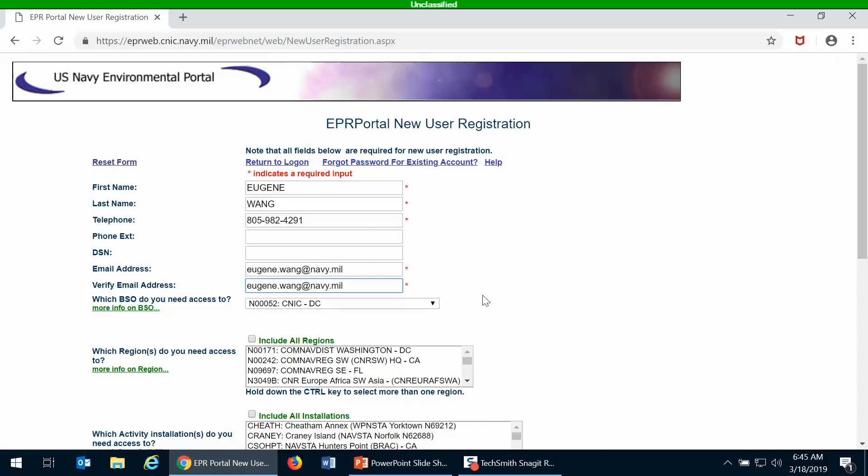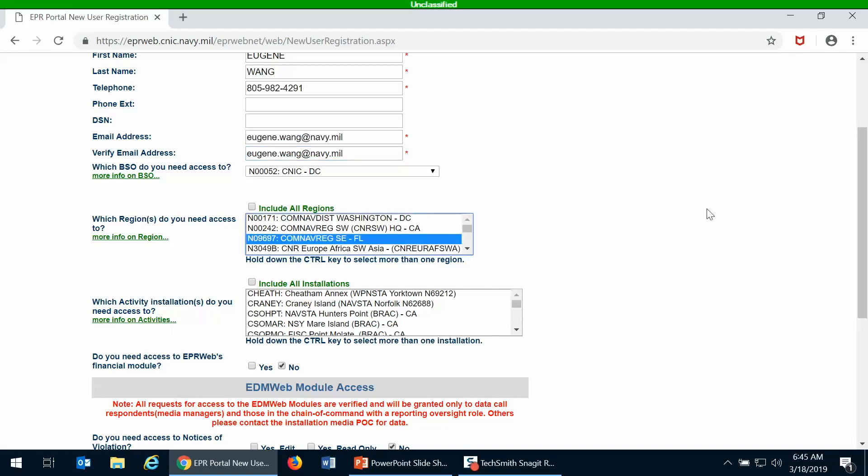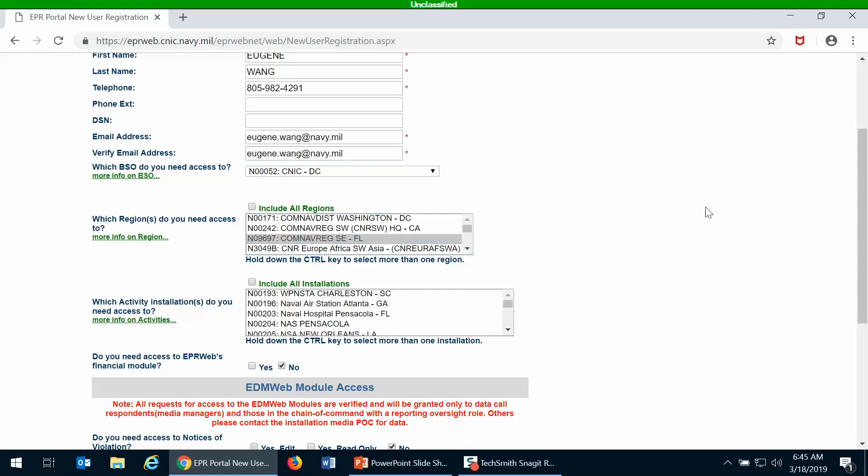Then you would define who your budget submitting office, your BSO, is. For most of you that's going to be CNIC, which is the default. Then you would search for your region such as Southeast, and then in the one below it would list all the installations in Southeast and you would pick the proper one. For this example I'm just going to pick Weapons Station Charleston.